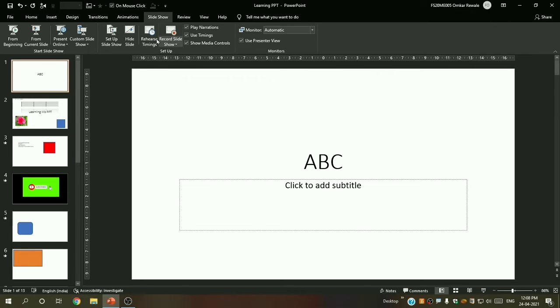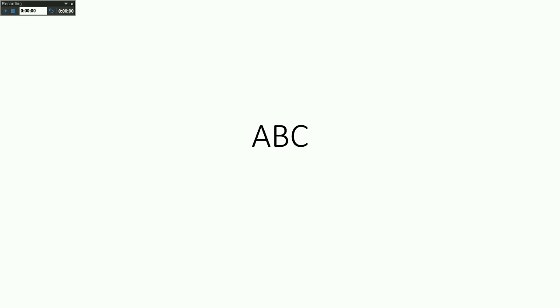I will select the first slide and click 'Rehearse Timings' — you can see the timer has started. After 3 seconds I click to go to the next slide, then I wait for 5 seconds and click again to go to the next.